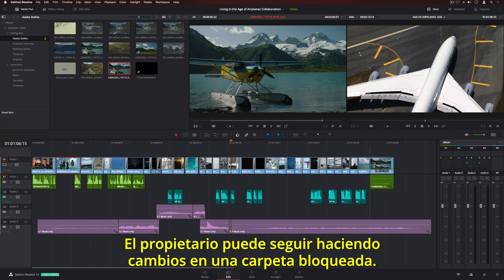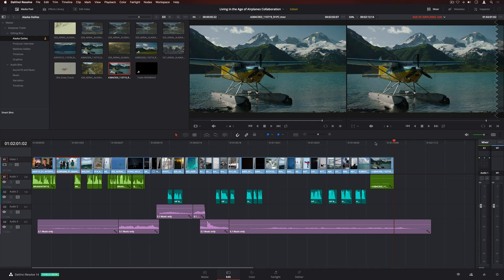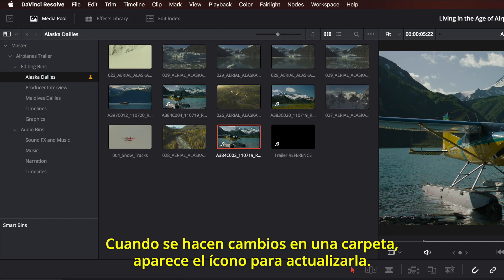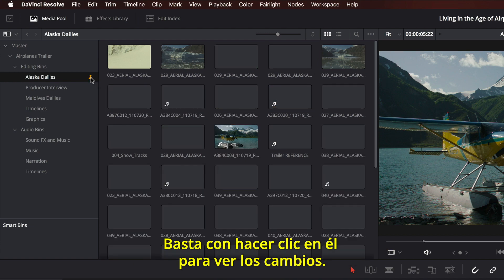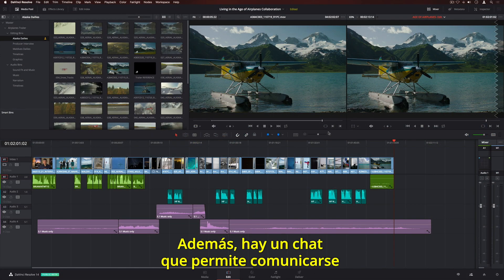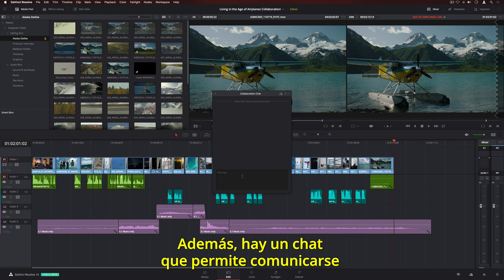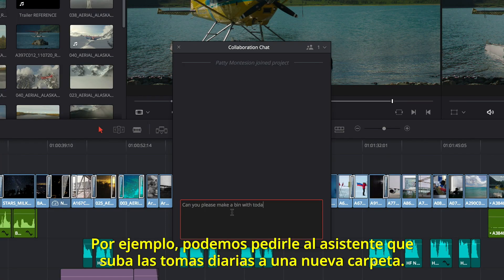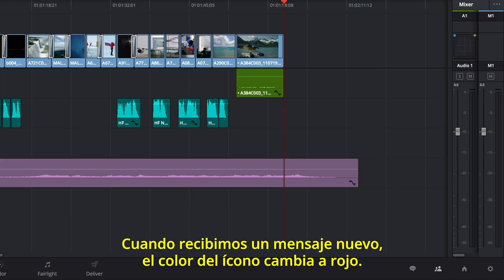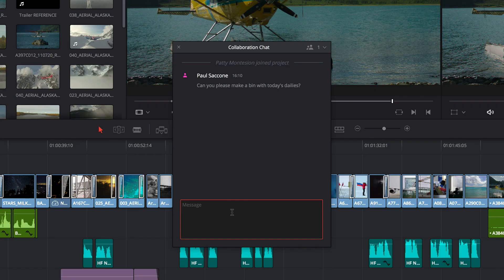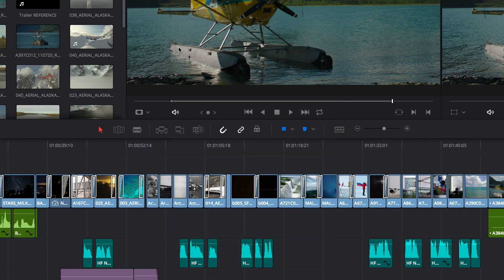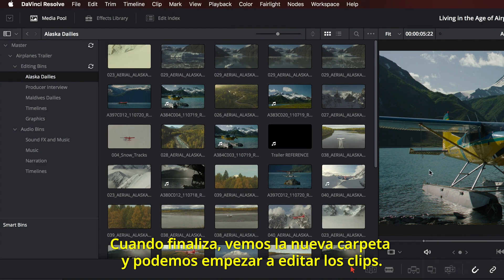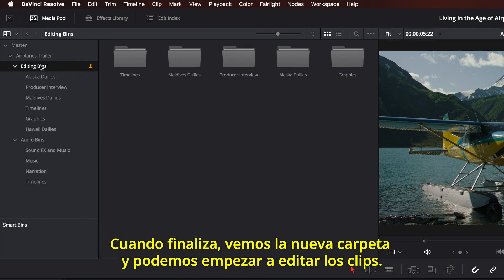The owner can continue to make changes to any item in the locked bin. When the bin is changed, a refresh icon is displayed — simply click on it to see the changes. There's also a built-in chat client, so you can communicate with other members of the team in real time. Here we'll ask the assistant to load today's dailies into a new bin. When you receive a new message, the chat icon turns red. When she's done, a new bin will appear so we can start editing with the clips.